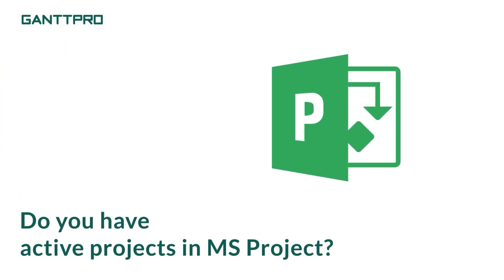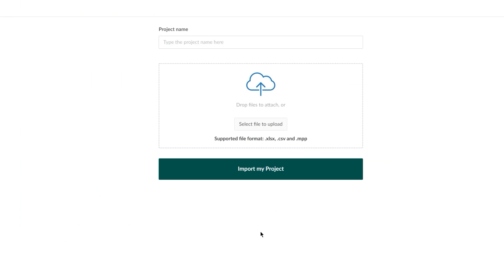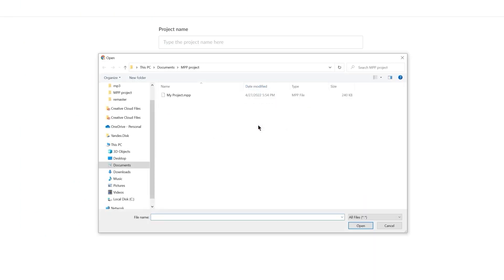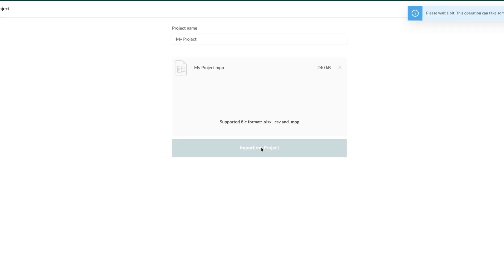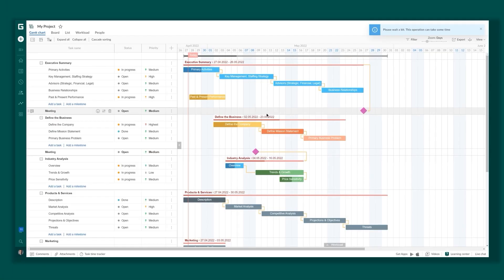You can easily import your MPP file from Microsoft Project to GanttPro and continue working on it. The software has an intuitive interface and a short learning curve. You and your team can start working on your projects literally in minutes.